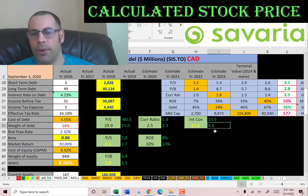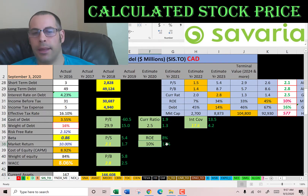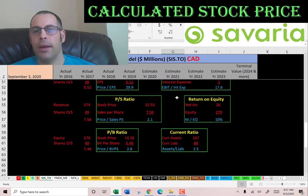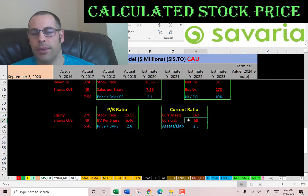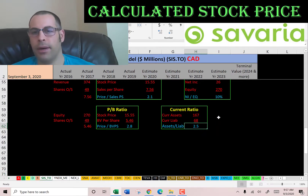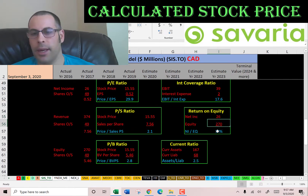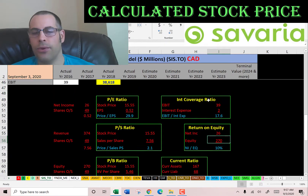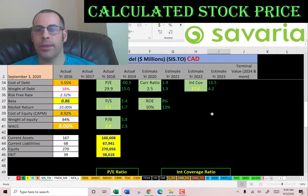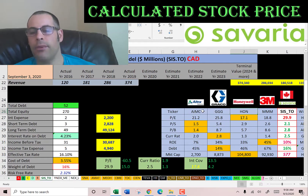Current ratio is pretty good at 2.5 — the median is 1.3 and the average is 1.9. Their interest coverage ratio is really good; the median is 4.2, the average is 13.5. They have a weak ROE at 10% — the median is 13% and the average is 8%. Current ratio is current assets over current liabilities; I like to see between 1.2 and 2, but 2.5 is fine. ROE is net income over equity — I like to see above 20%.